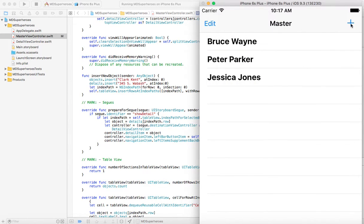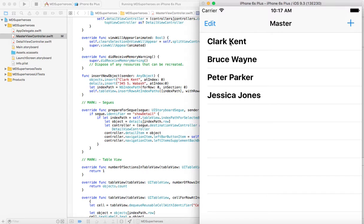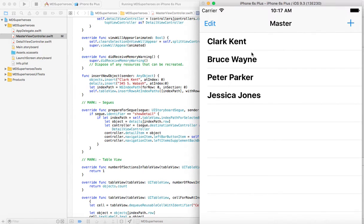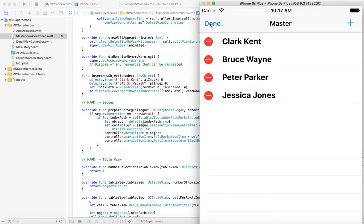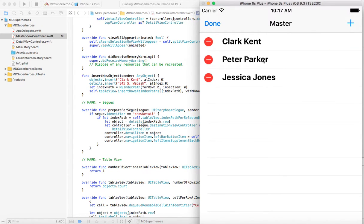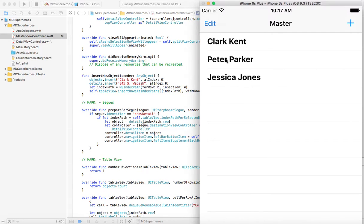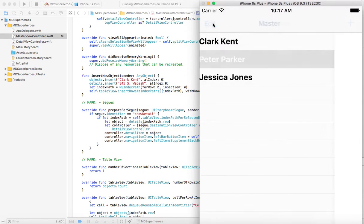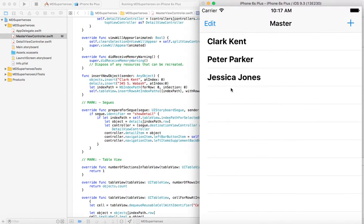If we hit the plus button, we add Clark Kent with his address. And if we want to delete someone, we don't have them anymore. If I hit done, we don't have them anymore. So that is how this works.